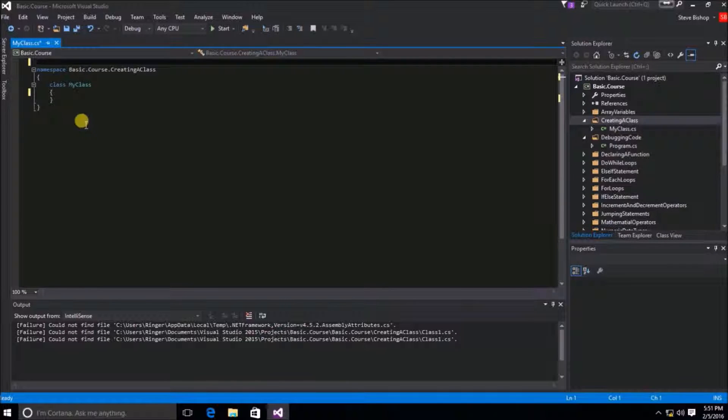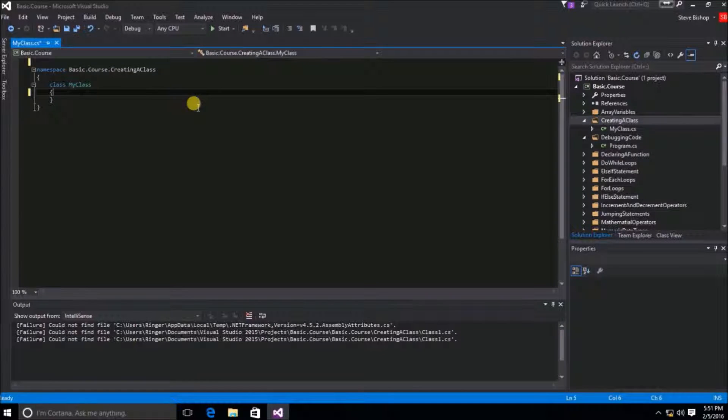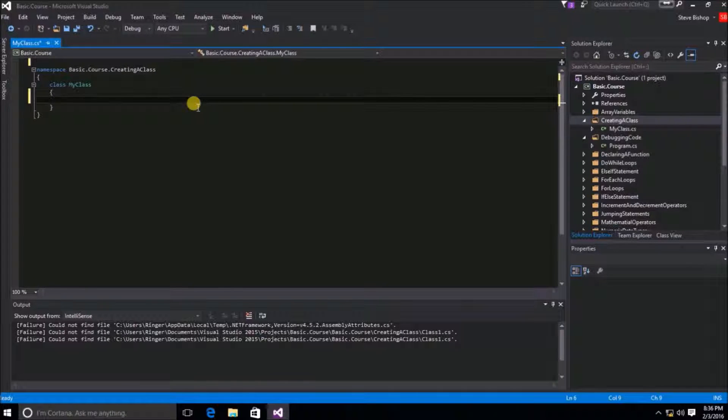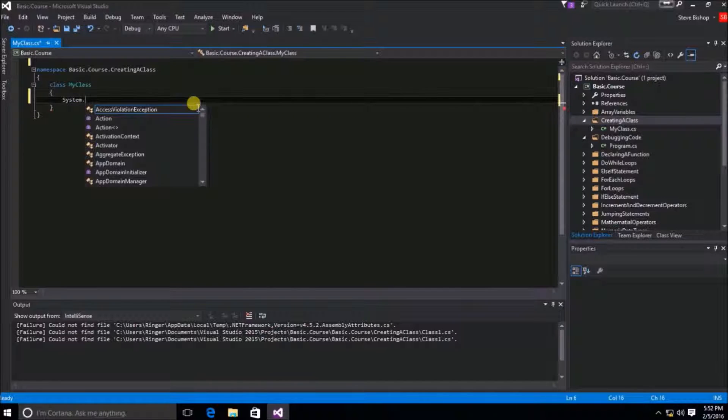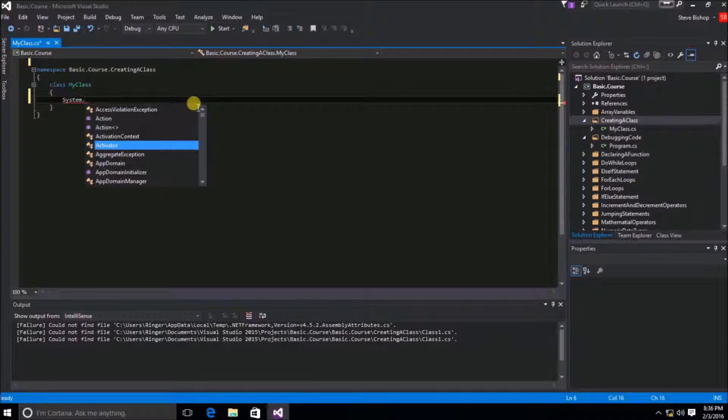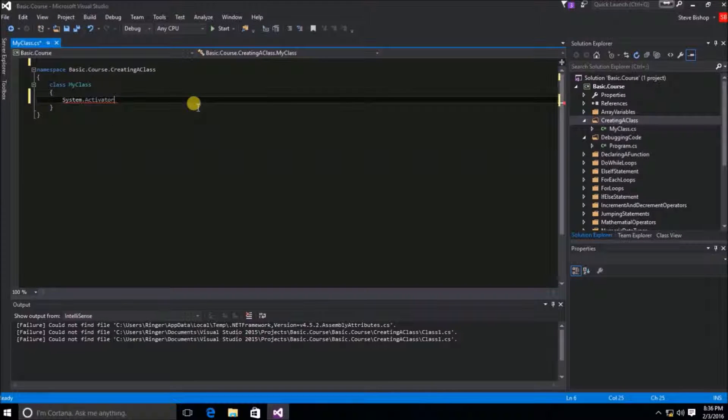Just as a quick little demonstration, I'm going to go inside of my class called MyClass, and I'm going to go ahead and reference the system namespace. And you can see, I can drill down using the dot notation to find, say for example, the activator class.